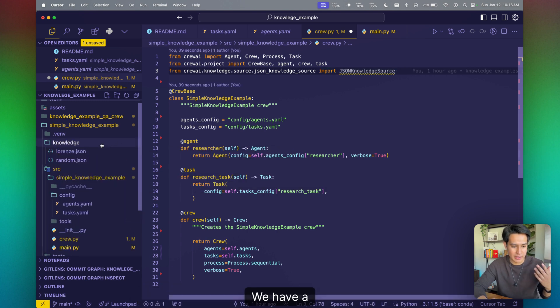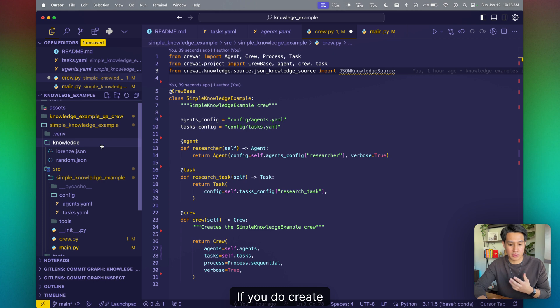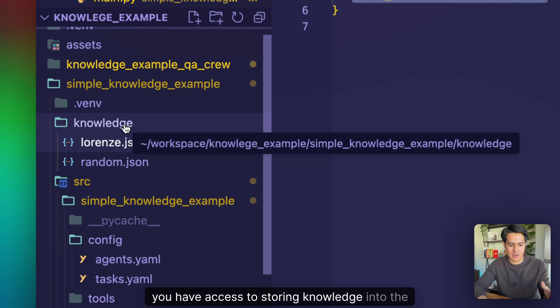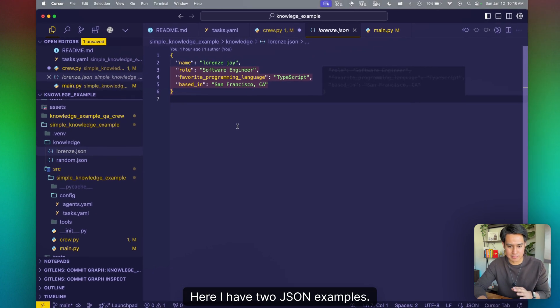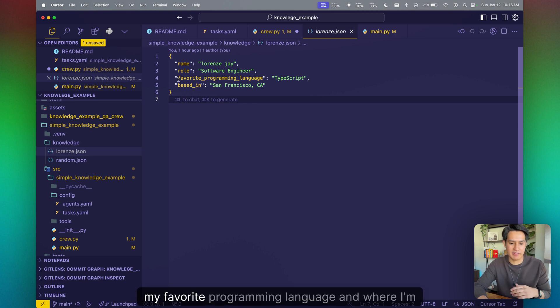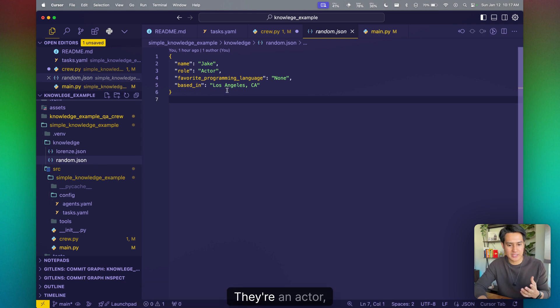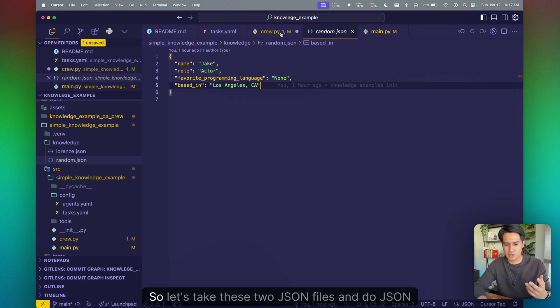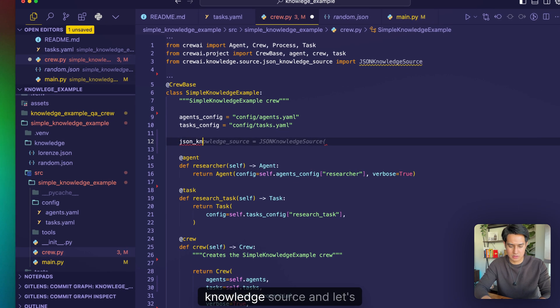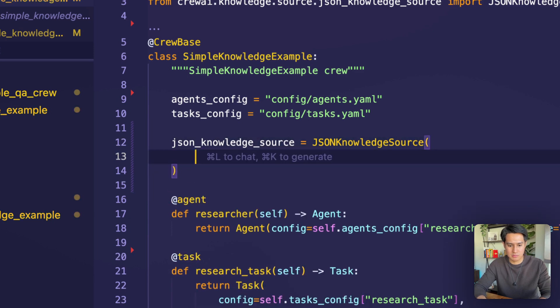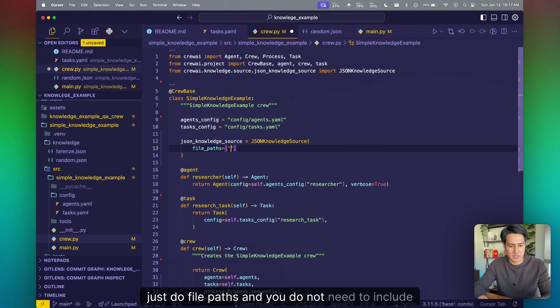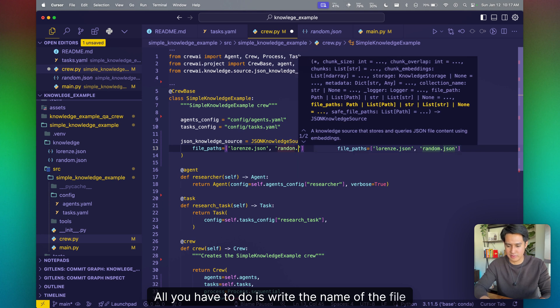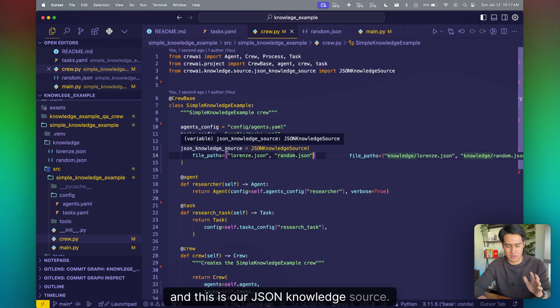And where can we define our knowledge sources? We have in the Crew project repo, if you do crew create crew and scaffold a project like this, you have access to storing knowledge into the knowledge directory. Here I have two JSON examples. One is just me, my name, my role, my favorite programming language, and where I'm based in. And then a random dot JSON, which is another person who's Jake, they're an actor, their favorite programming language is none, and they're based in LA. So let's take these two JSON files and do JSON knowledge source, and let's just do file paths. And you do not need to include the knowledge part. If it's inside knowledge directory, all you have to do is write the name of the file. And this is our JSON knowledge source.